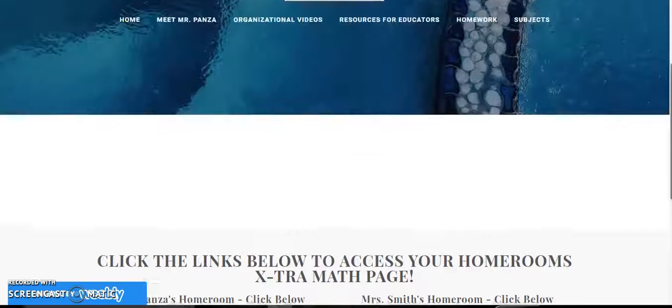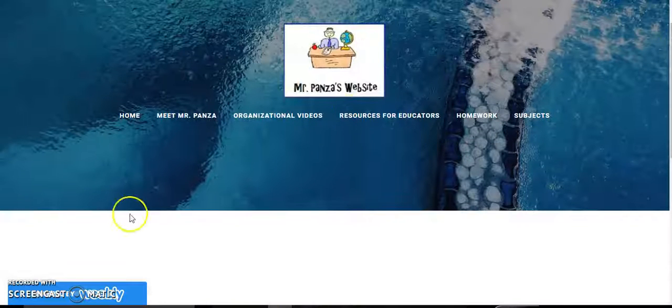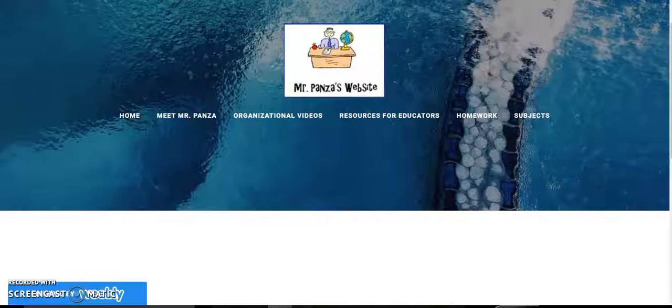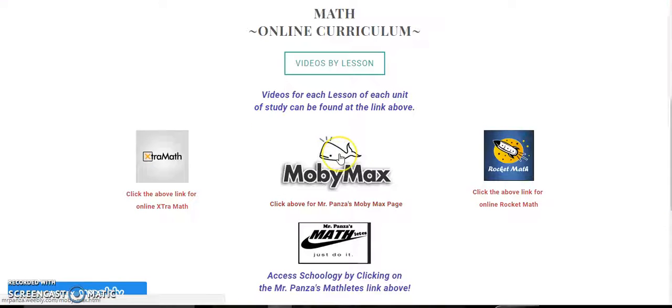It wasn't just the extra math link though. Let's go back again. We also had MobiMax.